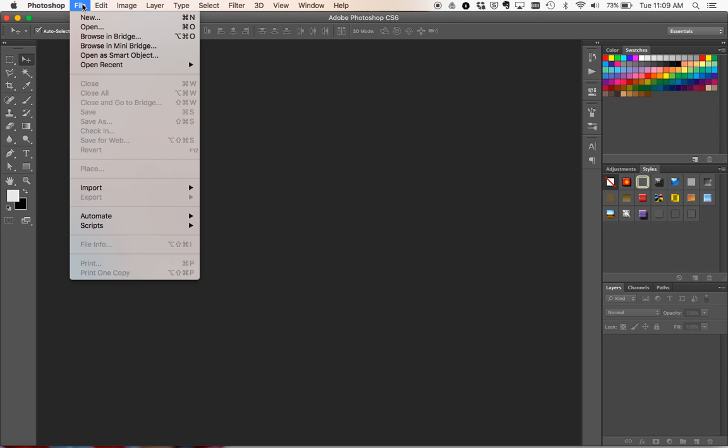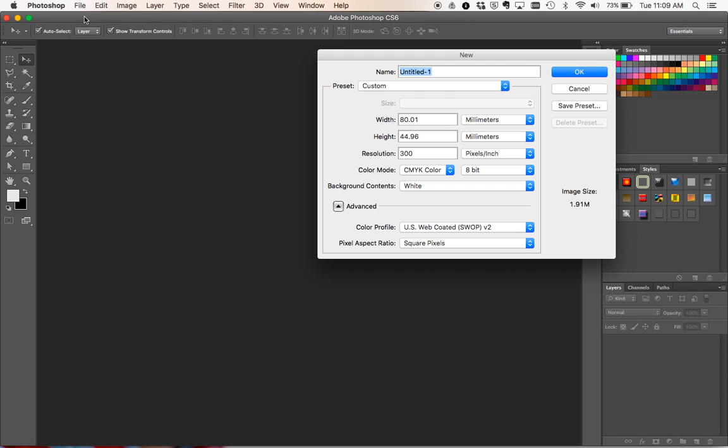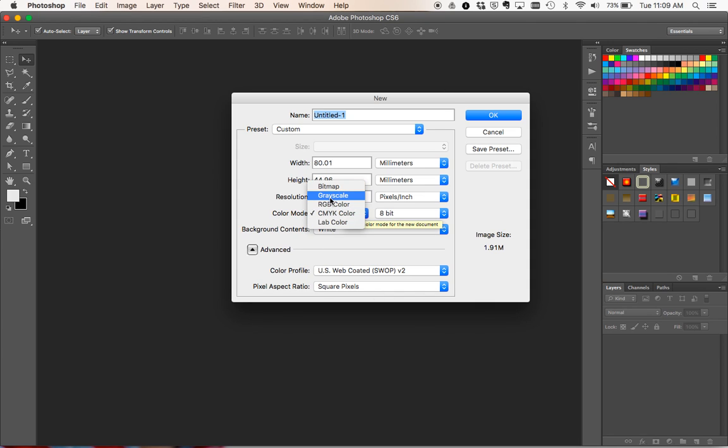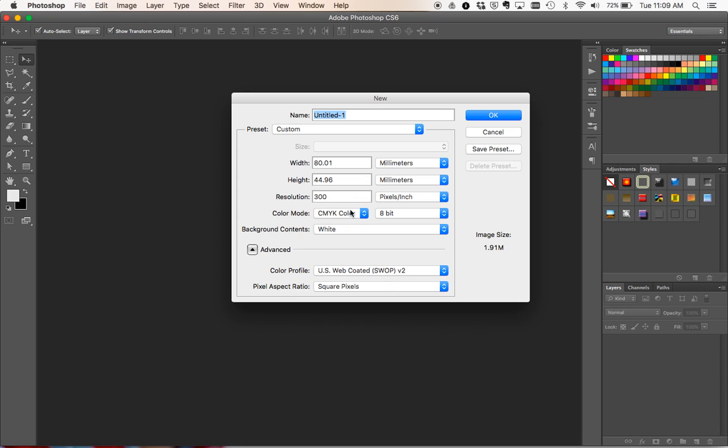So we're going to create a new document. First thing to make sure you always do is set up your color mode as CMYK because that's what printers use, not RGB. RGB is for on-screen stuff only, CMYK is for printed stuff.